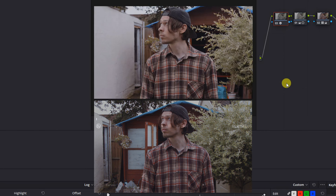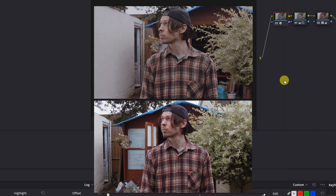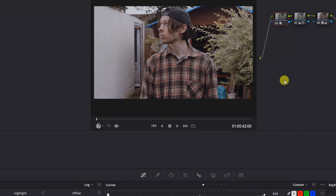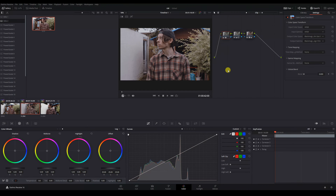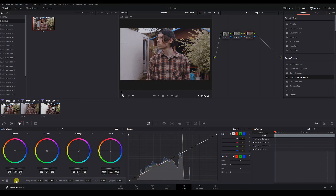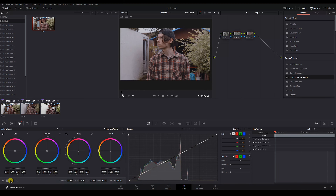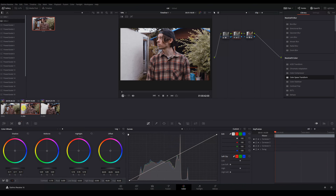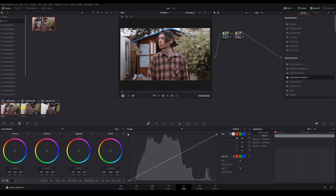We can see now that our D800 footage is much closer to the colour of our Blackmagic clip. All we need to do is make some small tweaks to our exposure and saturation. Besides some differences in the dynamic range between the two cameras, our colours are matching up nicely.